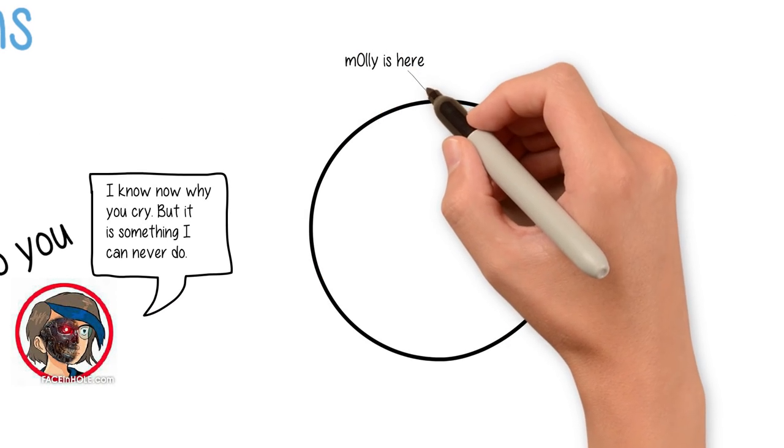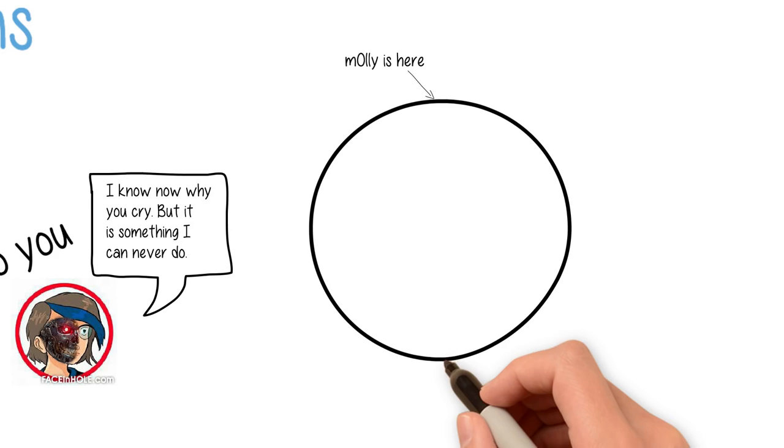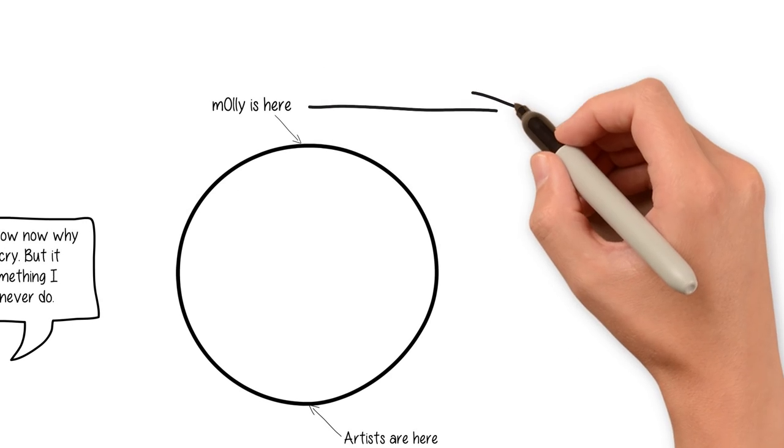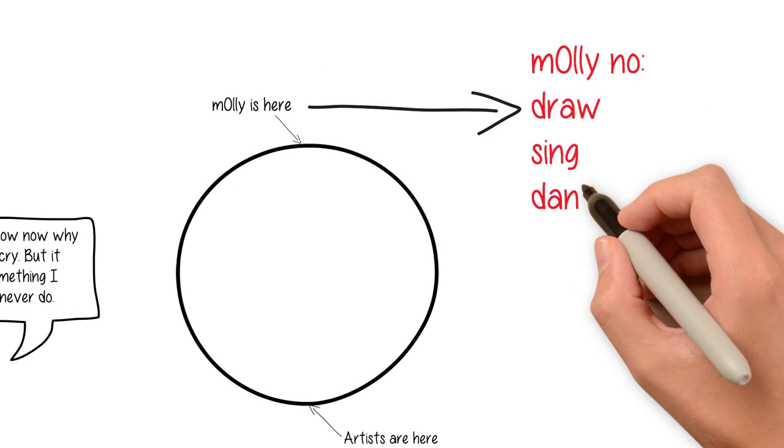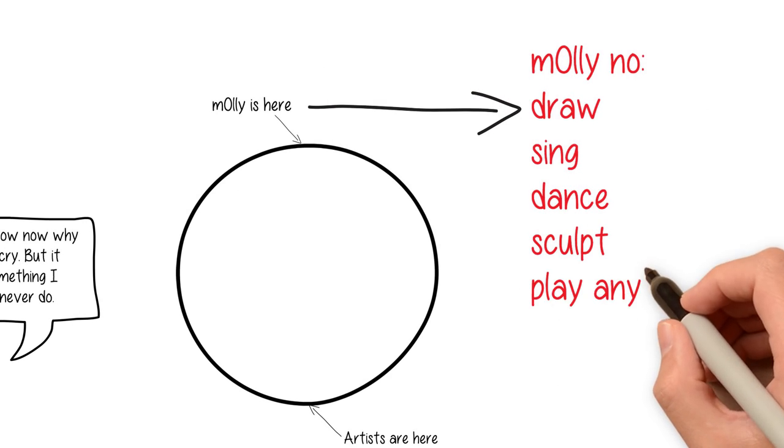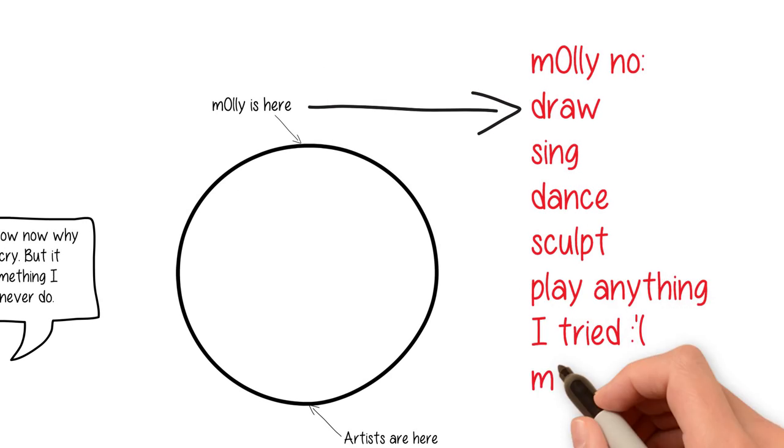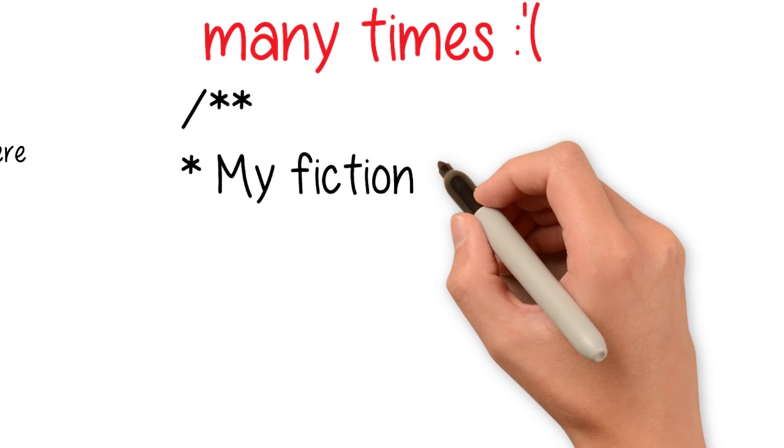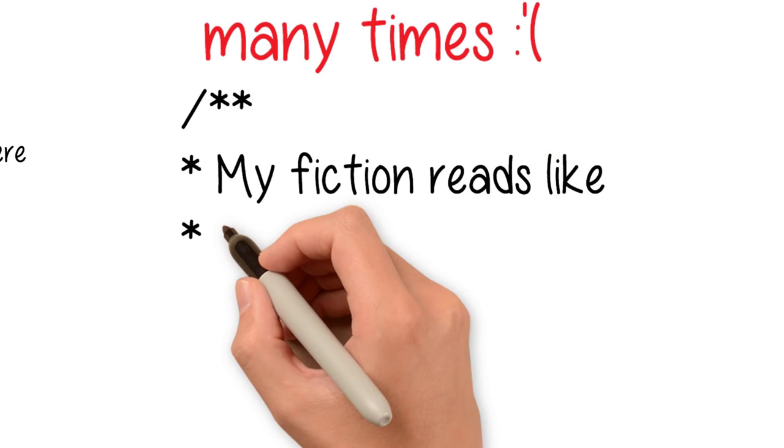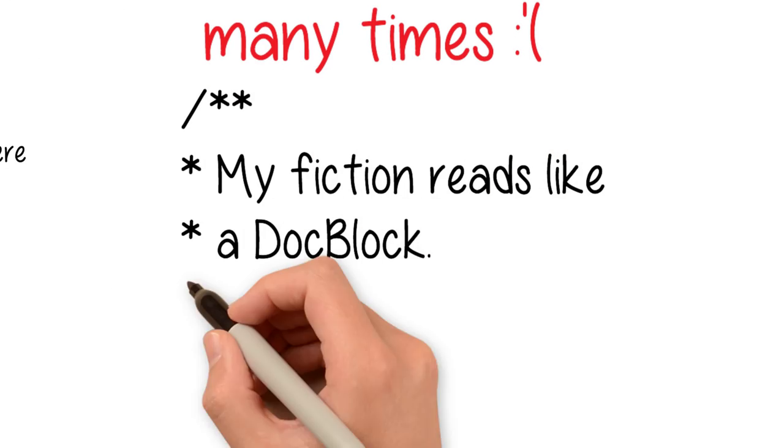Yes, I am the precise polar opposite of an artist. Yes, I couldn't draw, sing, dance, sculpt or play any instrument to save my life. Don't get me started on my attempts to write creatively. Trust me, it's ugly.